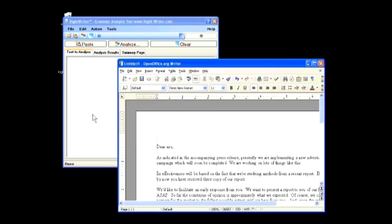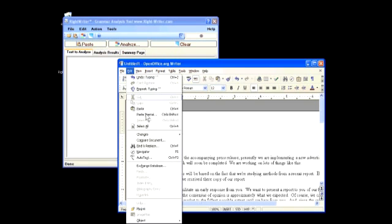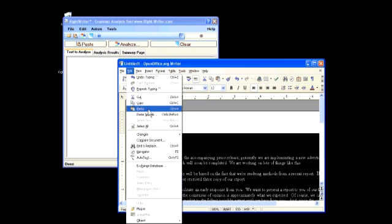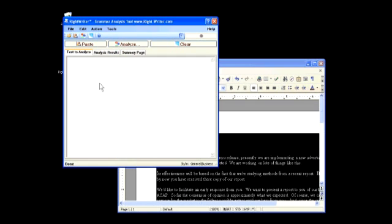I am going to copy and paste my document because I find that is the easiest method. I already have my document open so I will select edit, select all, edit, copy. Then I will go to my WriteWriter application and I will click the paste button.